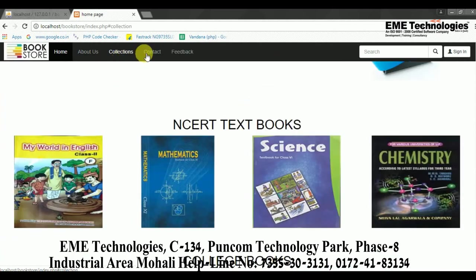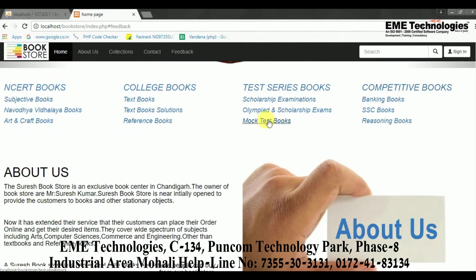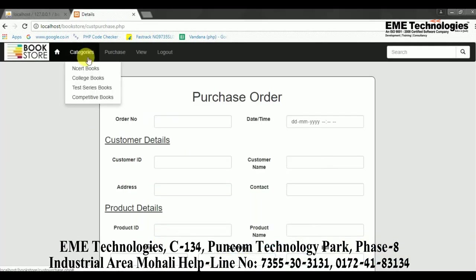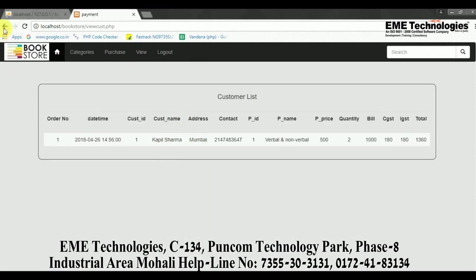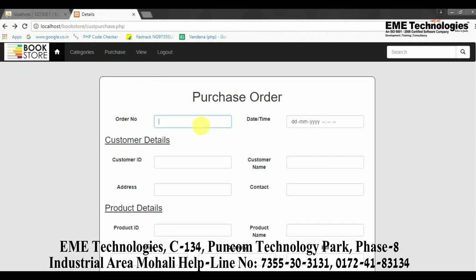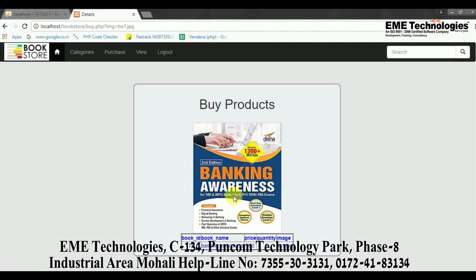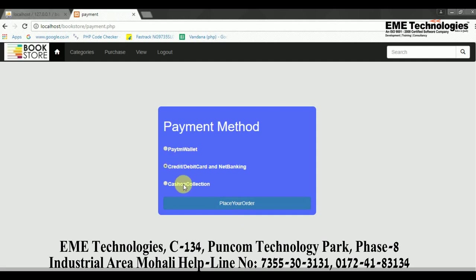After signing in, the customer's details open up, including their books and feedback. The customer can view available book categories and details. If the customer wants to purchase a book, they can add it to the cart or click 'Buy Now'. When they click on the book, they will be taken to a payment method page where they can place the order.